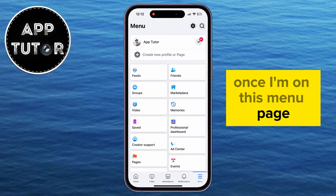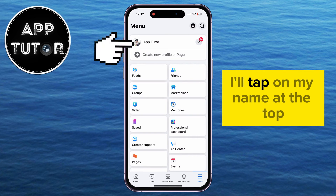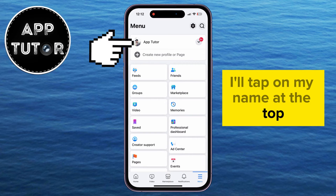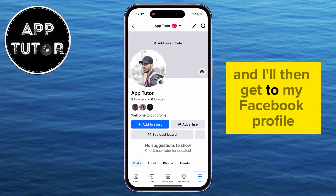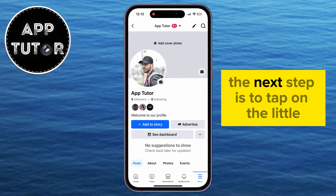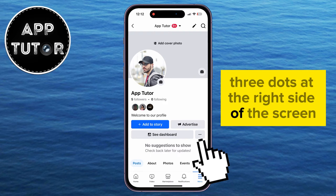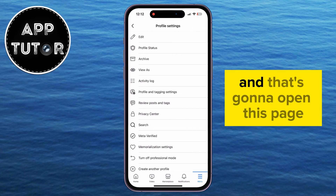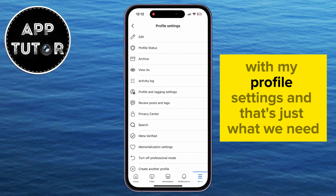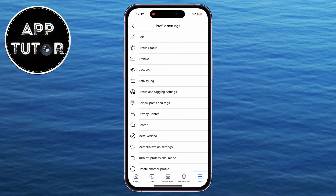Once on this menu page, I'll tap on my name at the top, and I'll then get to my Facebook profile. The next step is to tap on the little three dots at the right side of the screen, and that's going to open this page with my profile settings, and that's just what we need.